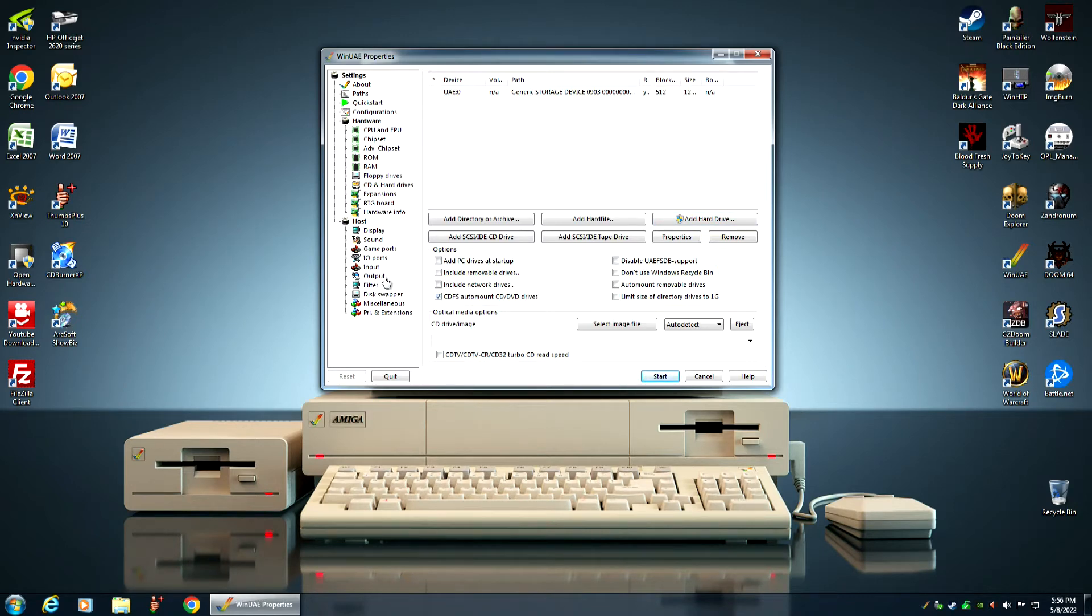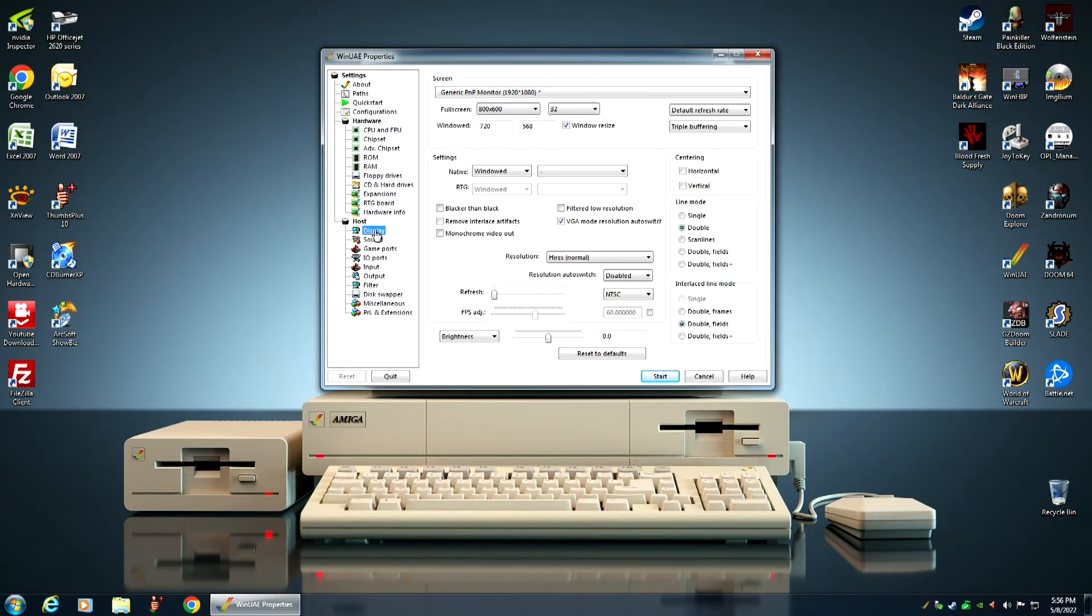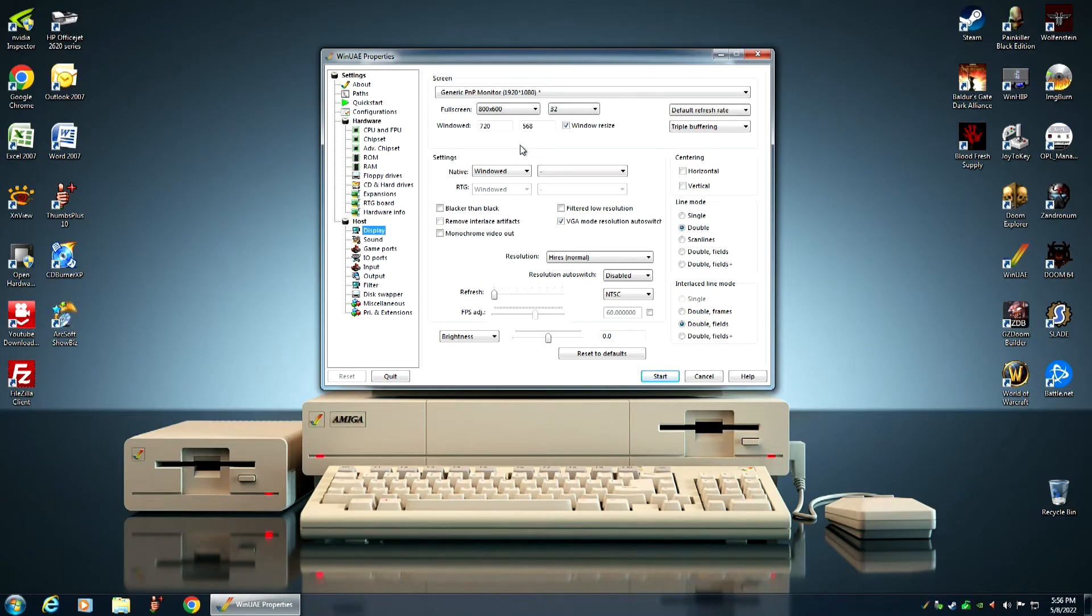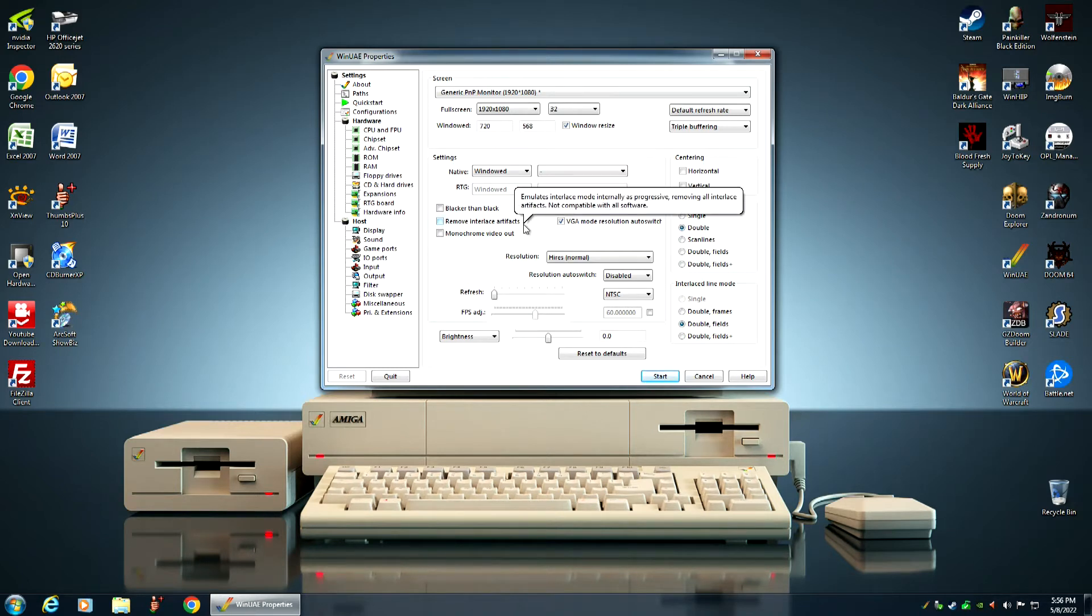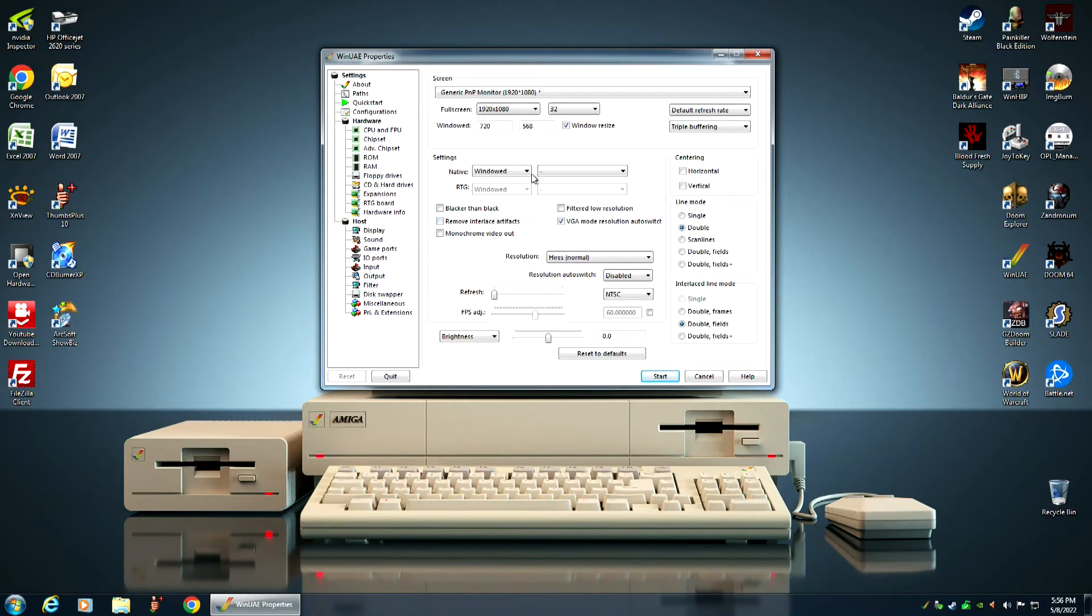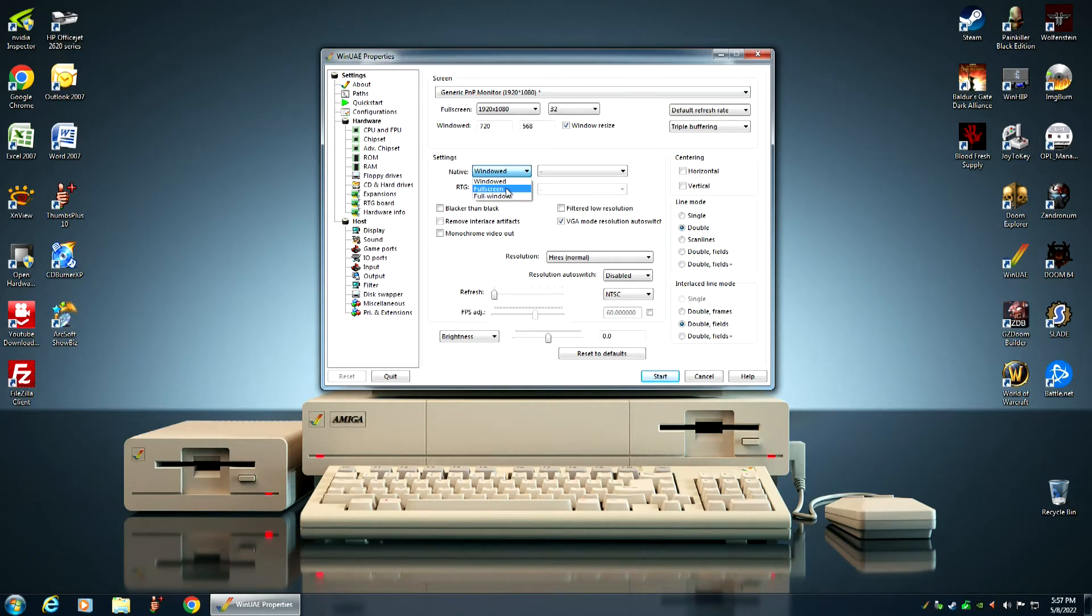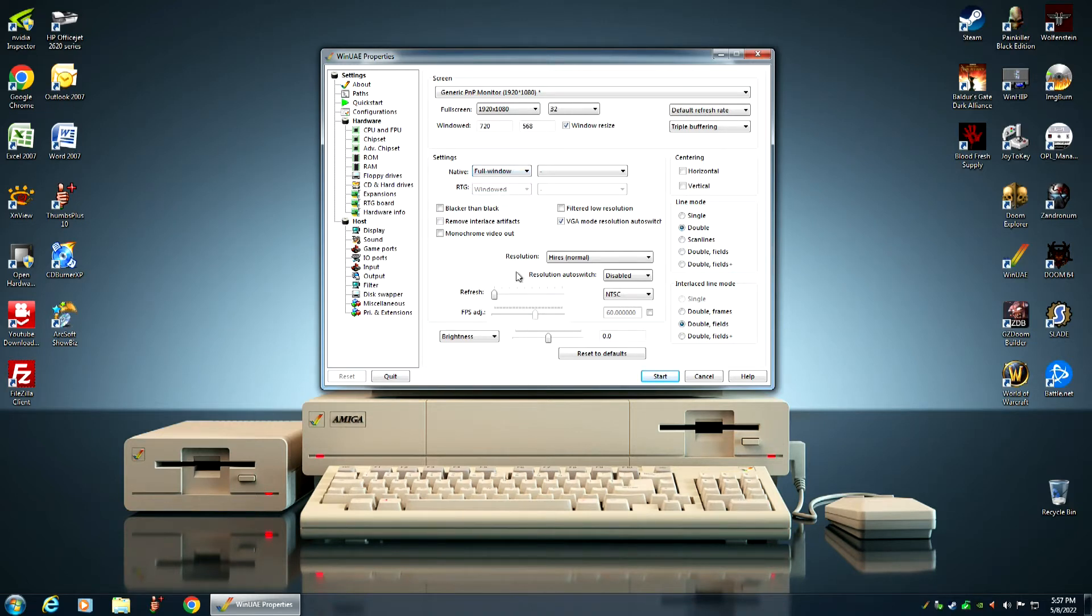Next we want to go to our display. Since most of us are probably using a 1080p HD monitor with our computer, we want to select 1920 by 1080. If you're running the Amiga emulator normally and you're not doing video capturing, you want to select full screen. If you are doing video audio capturing like what I'm doing, you want to select full window. And you click on the start button.